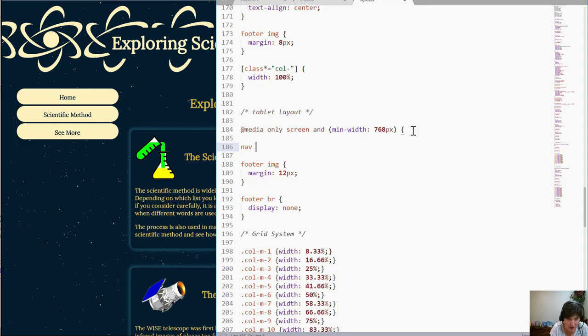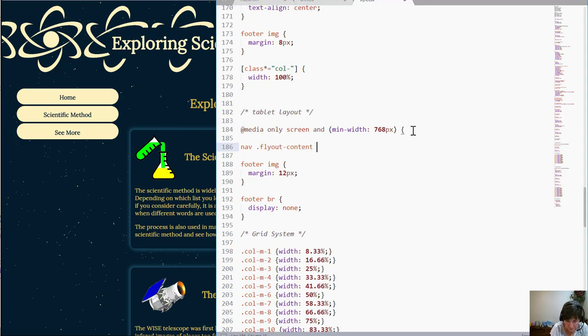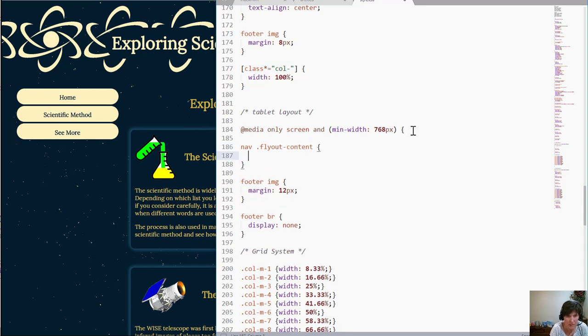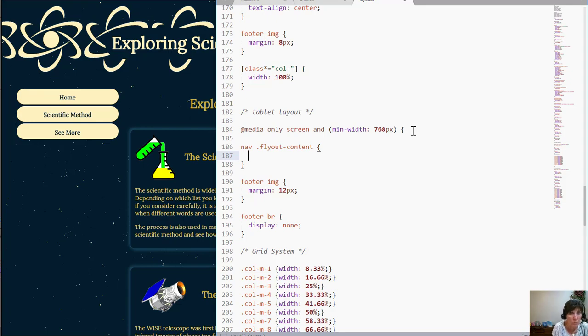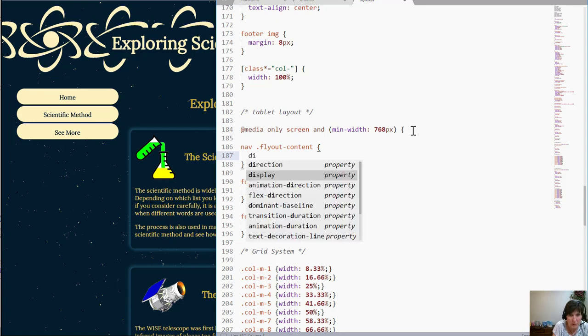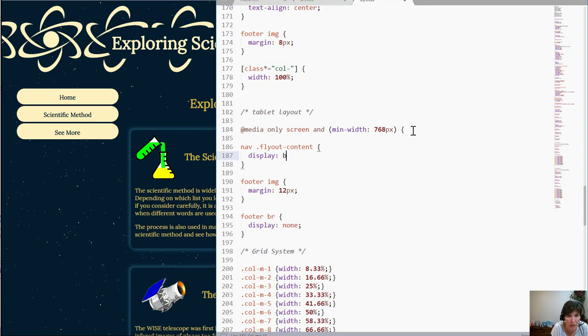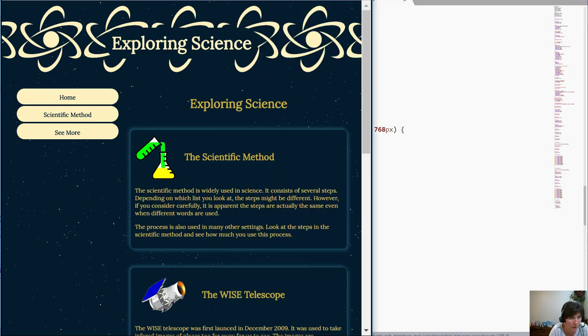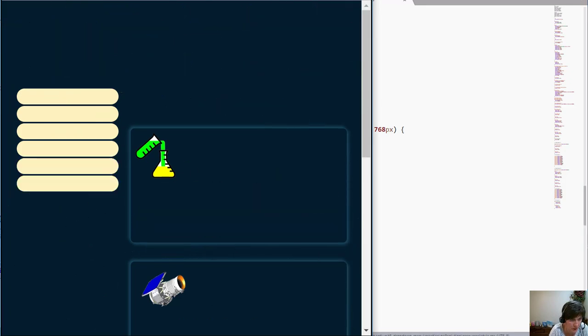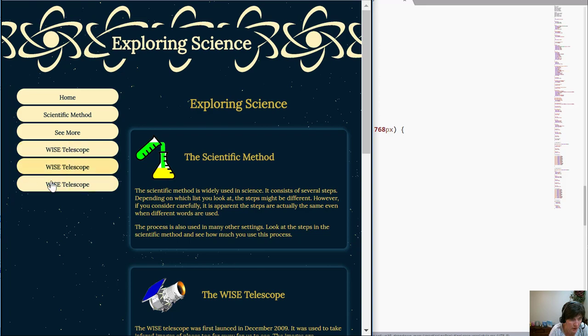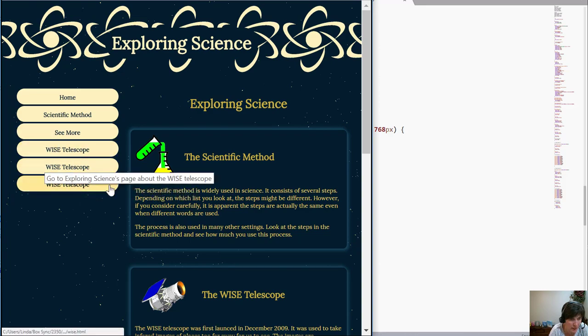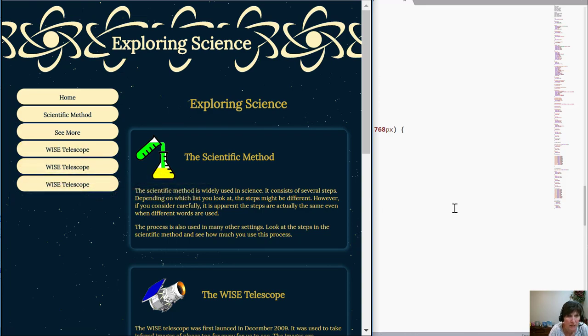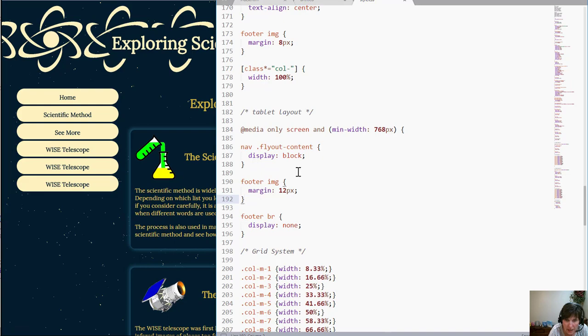So inside the nav I have a class flyout content, okay so add a style tool for this and first I'm going to put the display to block. And I'm going to do this just temporarily because I want to watch what happens as I position it. So there it is, that's where it is and where it will be when we hover but now I can see what I'm doing.